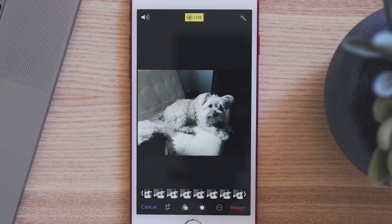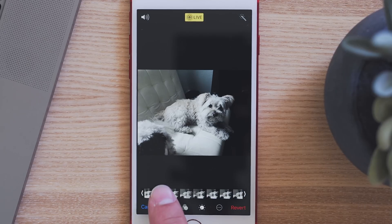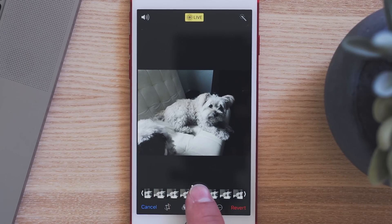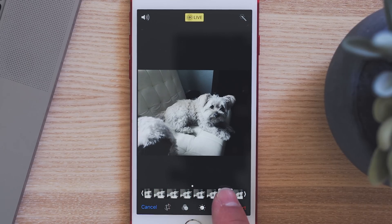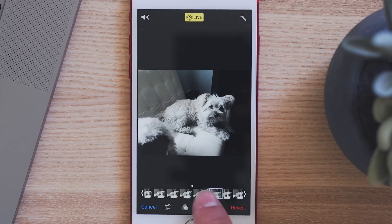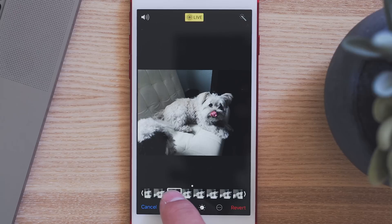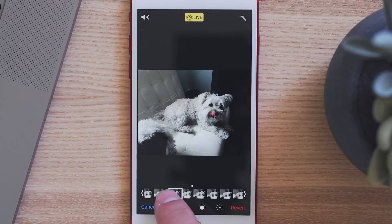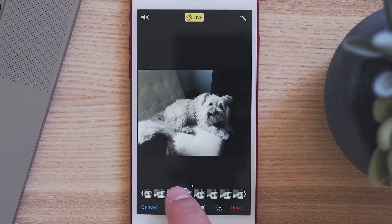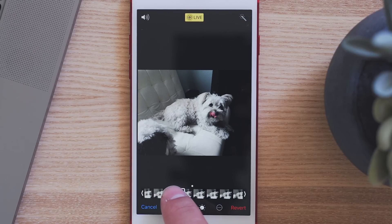If you go into the photo settings, you can also now choose the key photo — the one that you will see before playing. This feature makes it kind of hard to take a bad photo since you can choose the best one afterward.